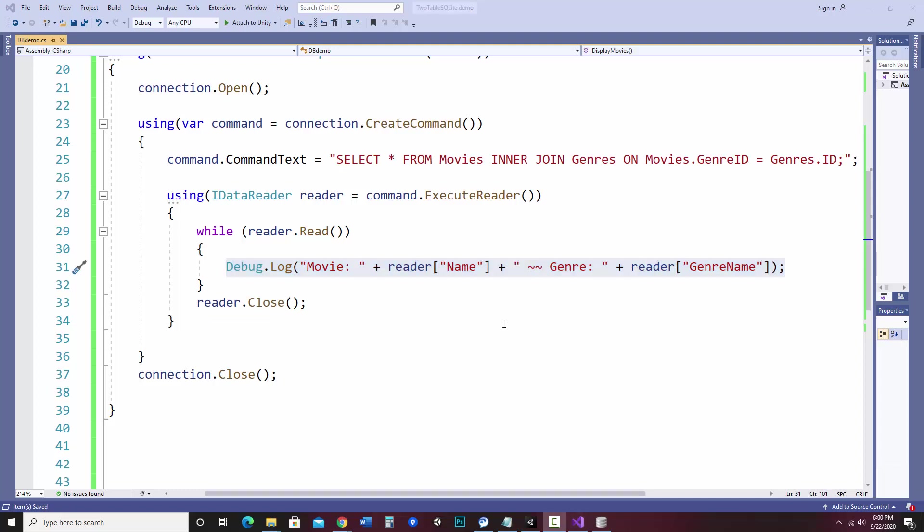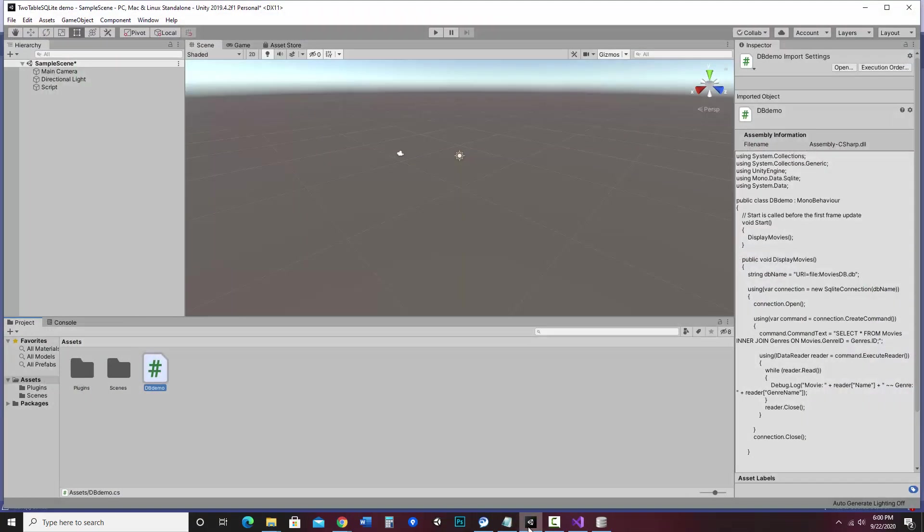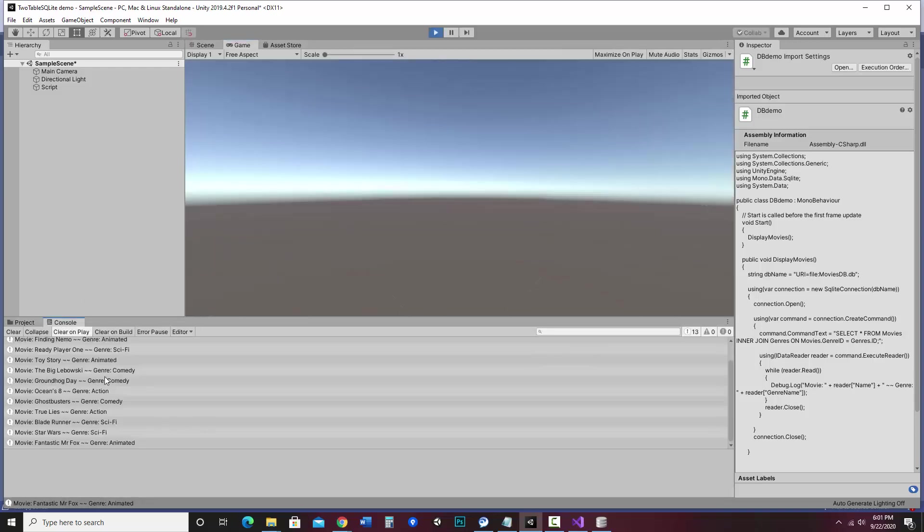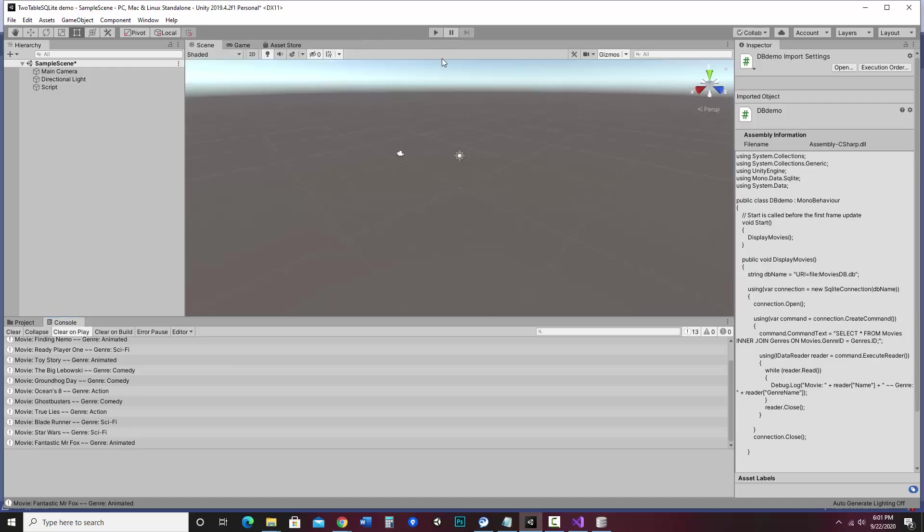So let's go over into Unity and check it out. So I should be able to just hit play and look at the console. And there are my movies and my genres. Now there is no order. So I have my movies, Finding Nemo, Ready Player One, and the types are mixed up. So I can change what is displayed based on changing the SQL statement.